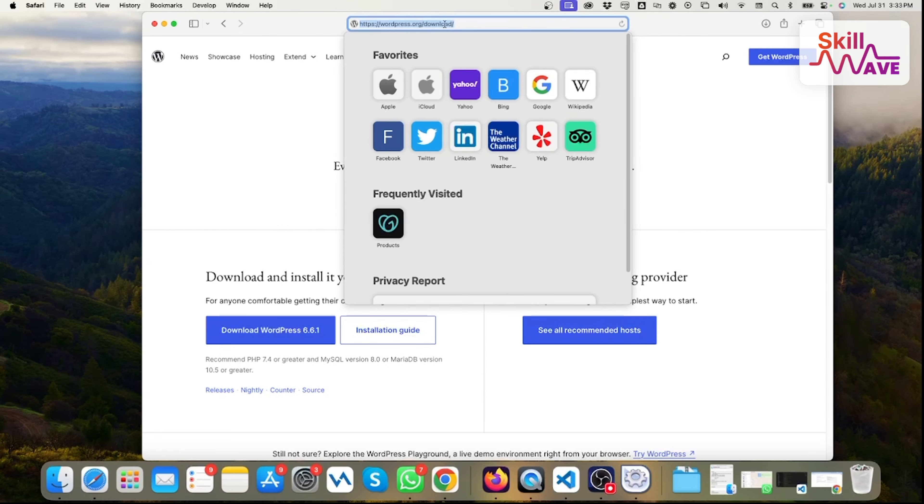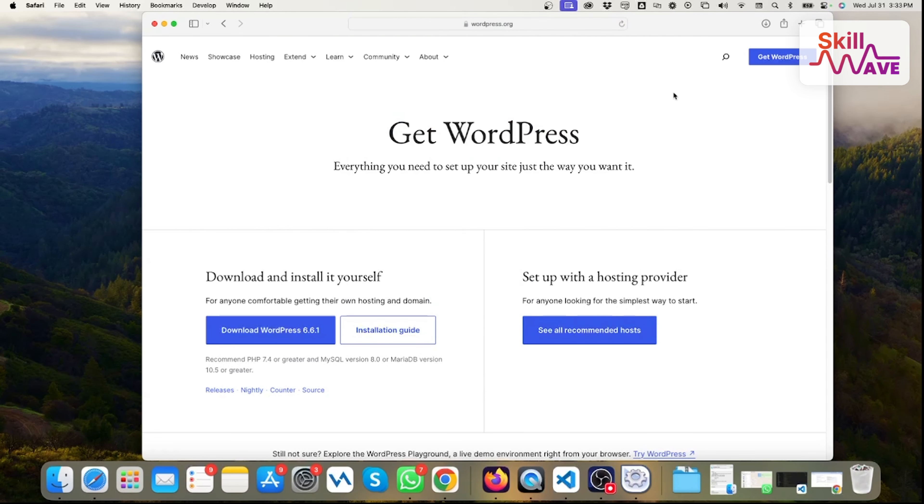Then you go to wordpress.org/download, then you can download from here the WordPress file, I mean the WordPress core system file.